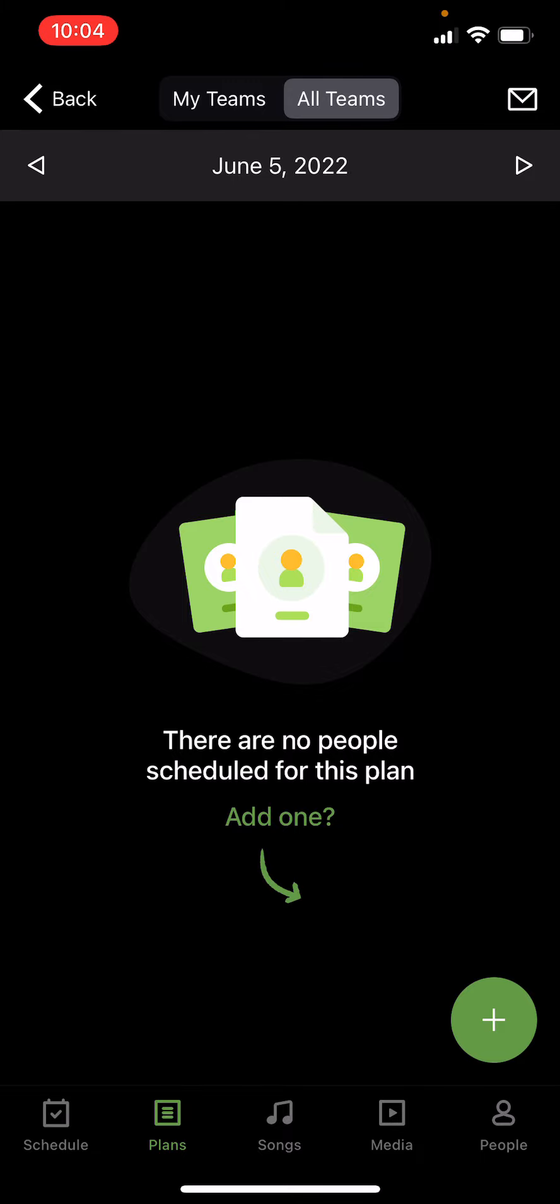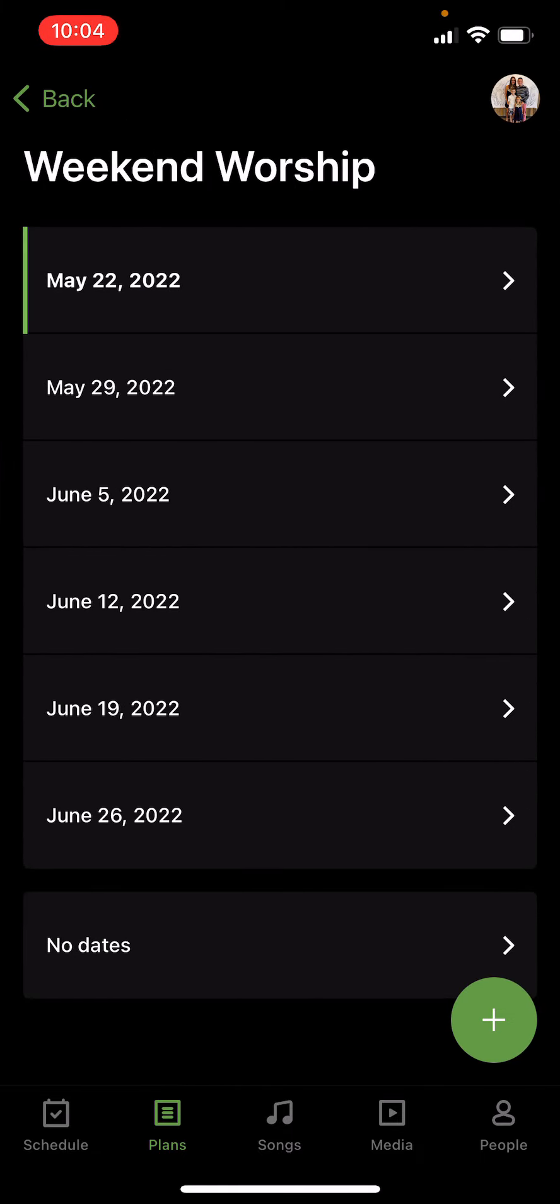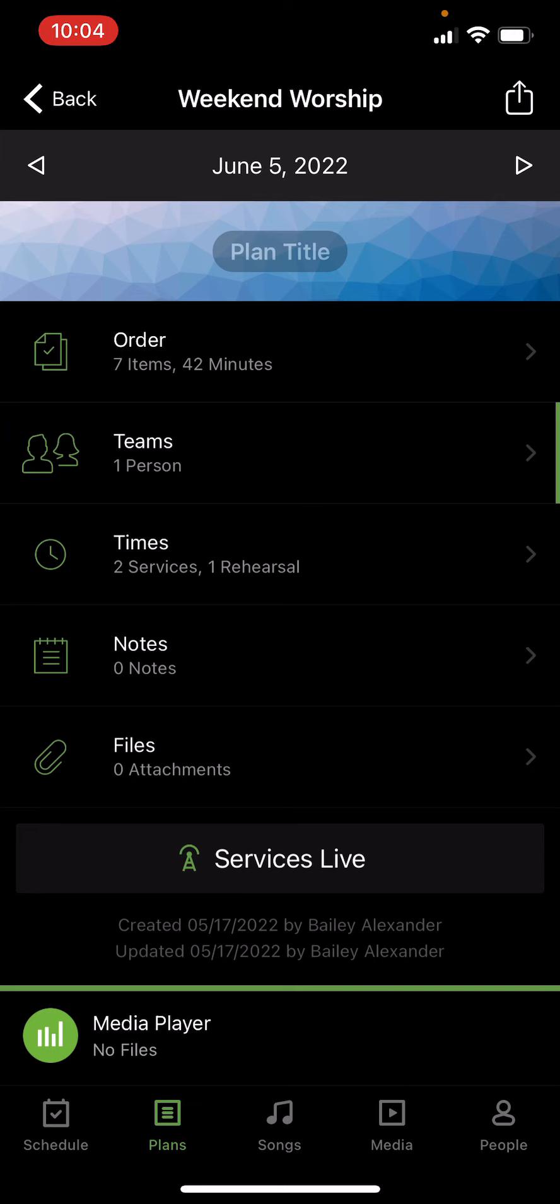And if you need to check that, just go back to plans, June 5th, and go back to teams, and now you'll see Ron is there under video. Let me know if you have any questions at all.